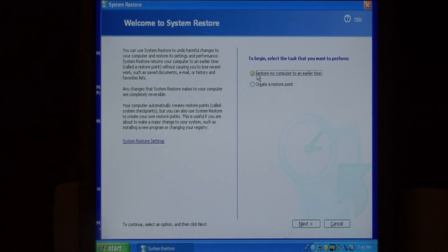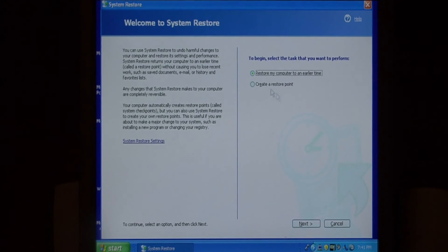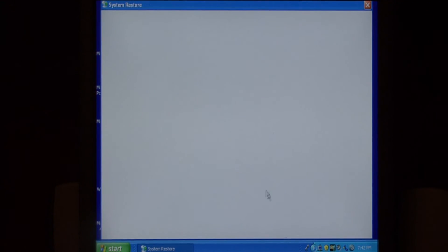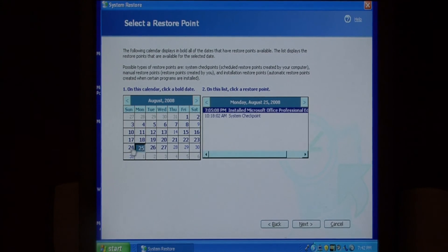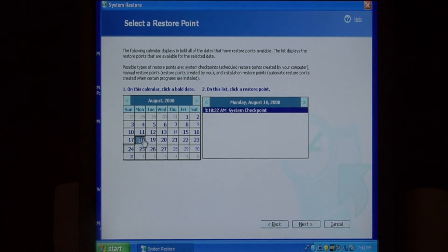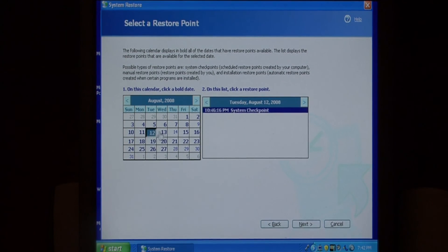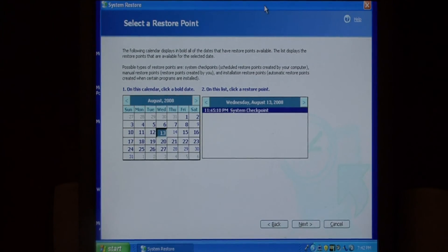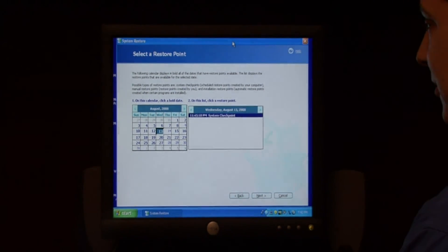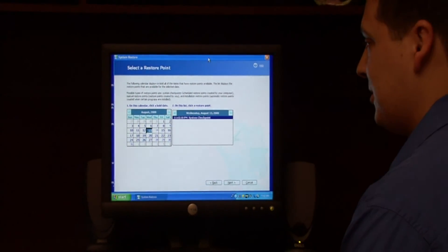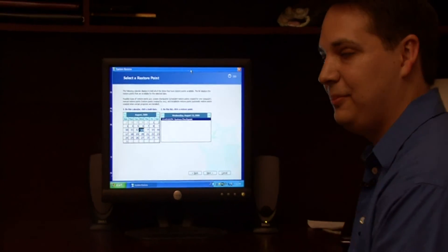This time we're going to choose restore my computer to an earlier time and select next. And here I can choose all the dates where system checkpoints have been set. This is a very effective tool for backing up your computer for later restorations.